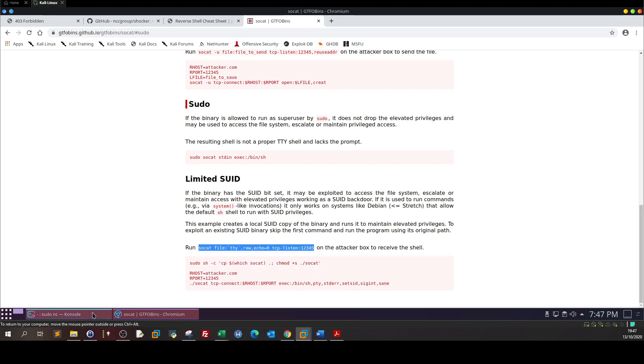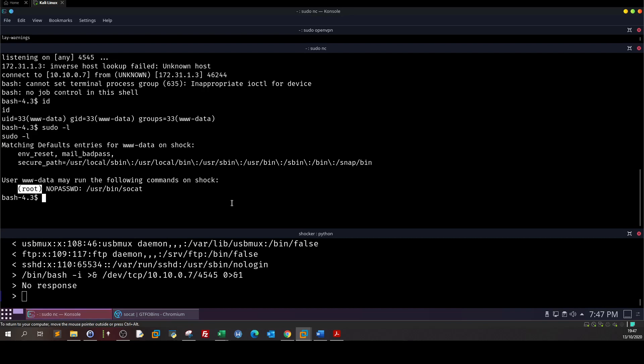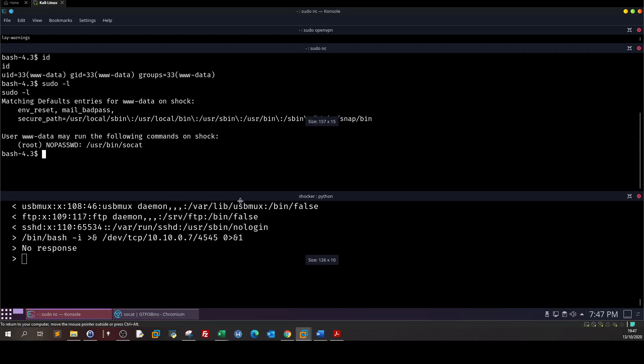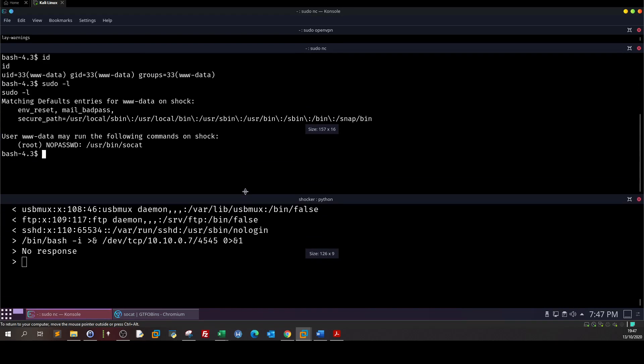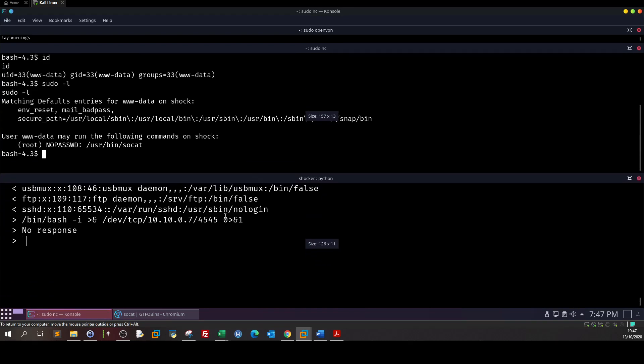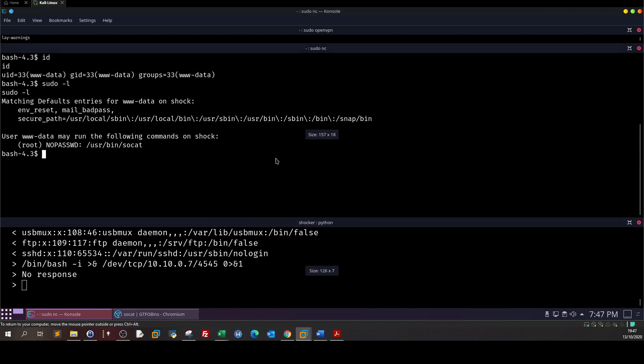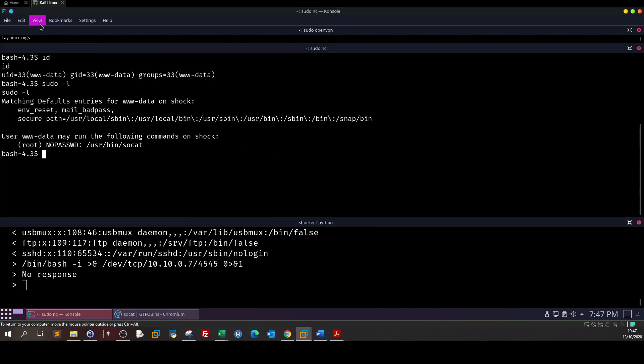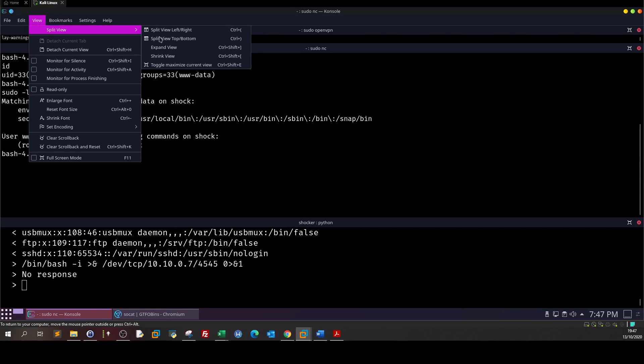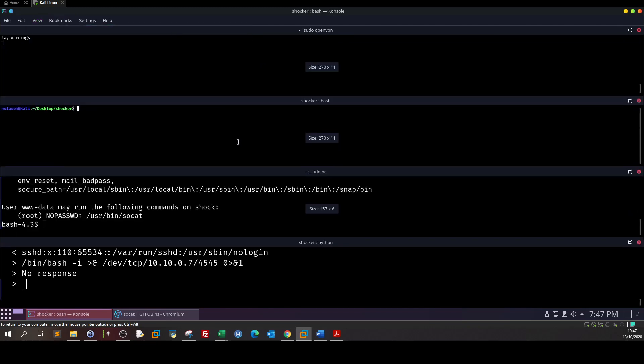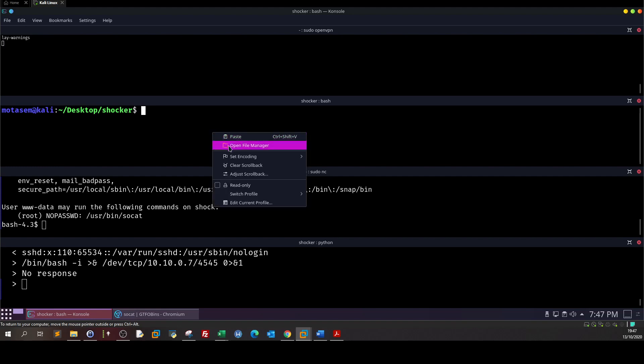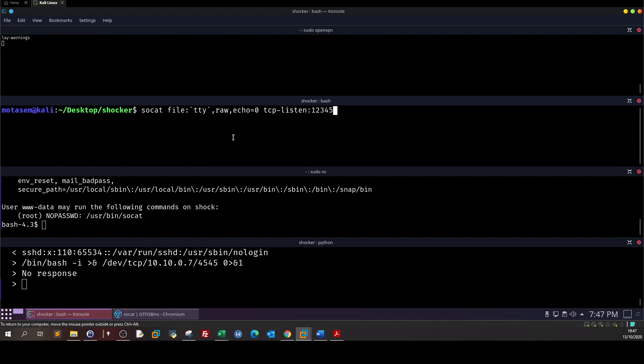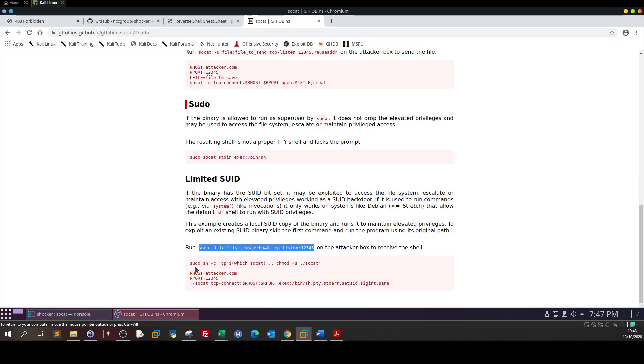So we take this one, run it on our machine which is Kali. View split view, one on the bottom, make it bigger, paste that.